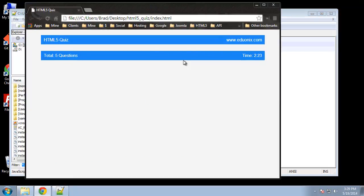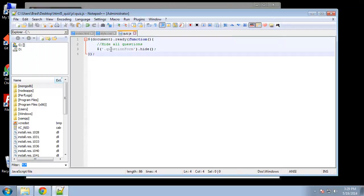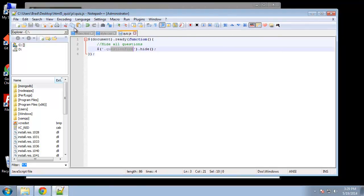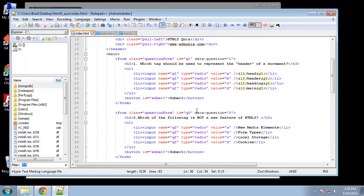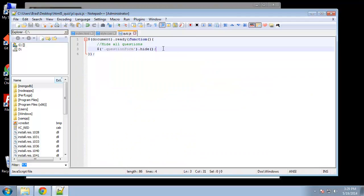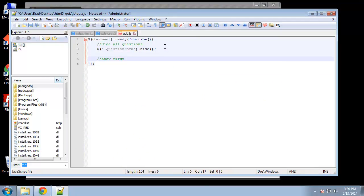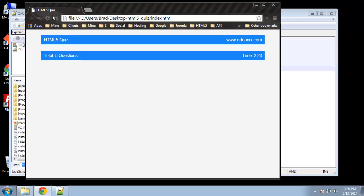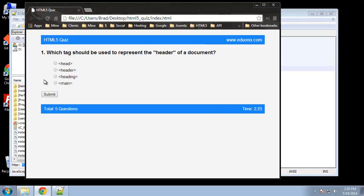The next thing we want is to make sure the first question is displayed. We can't just say .question-form dot show because then they'll all show, so we need something that makes that form individual — that's the ID. Each form has a different ID: q1, q2, so we want to grab the form with the ID of q1 and display it. Back in quiz.js, with a 'show first question' comment, we use jQuery with the ID of q1 and say dot show. Save and reload — now only the first one is displaying.